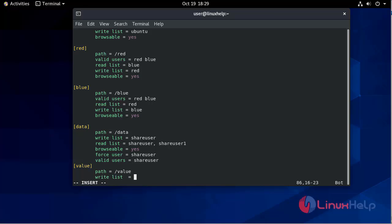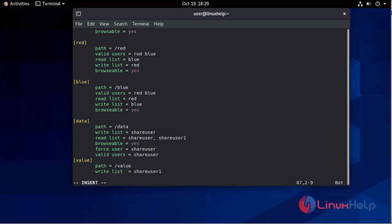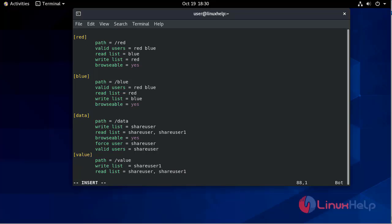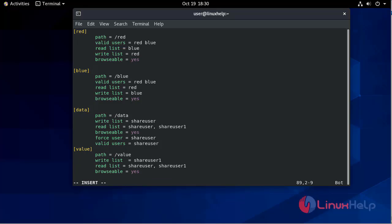For the value share: write list = share_user1, so share_user1 has write access. But the share can be read by anyone, so the read list is defined for both share_user and share_user1.